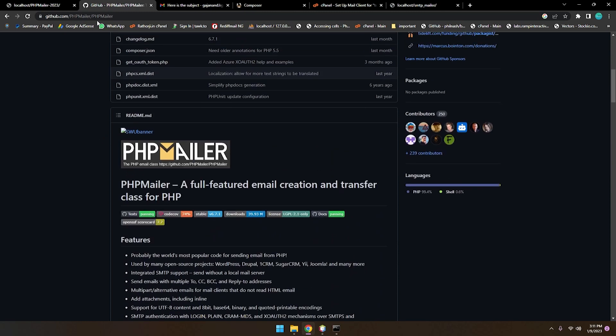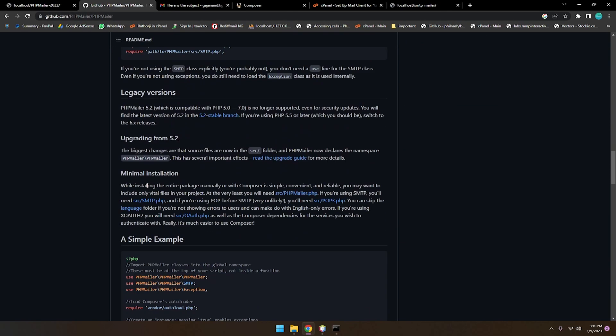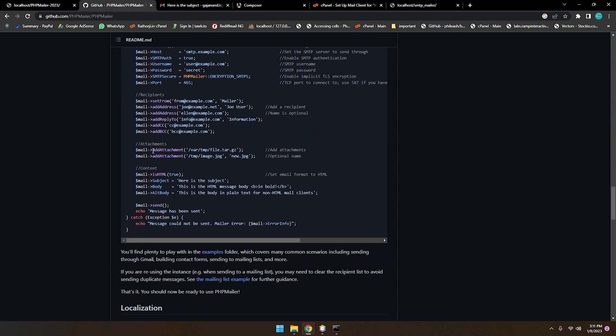You can explore PHPMailer further at phpmailer on GitHub. You can add CC, BCC, and attach files to your emails. There's a lot more functionality you can explore to make amazing features in your project. If you liked this video, please give it a thumbs up and let me know what you think. Thanks for watching — bye bye, have a nice day!